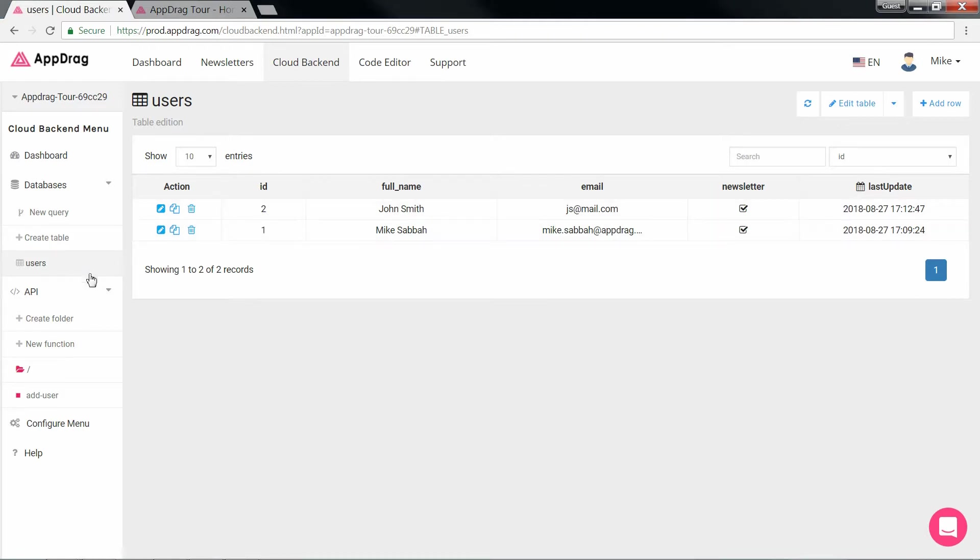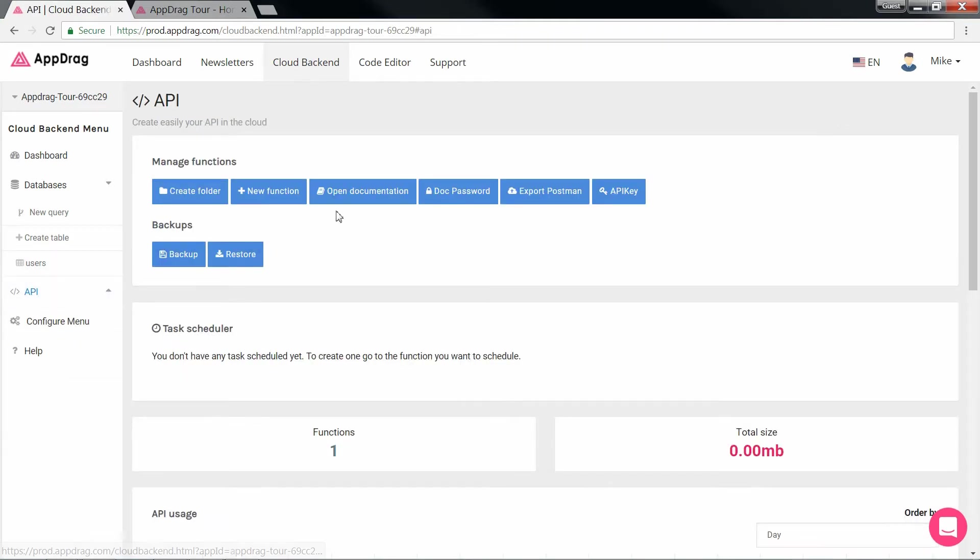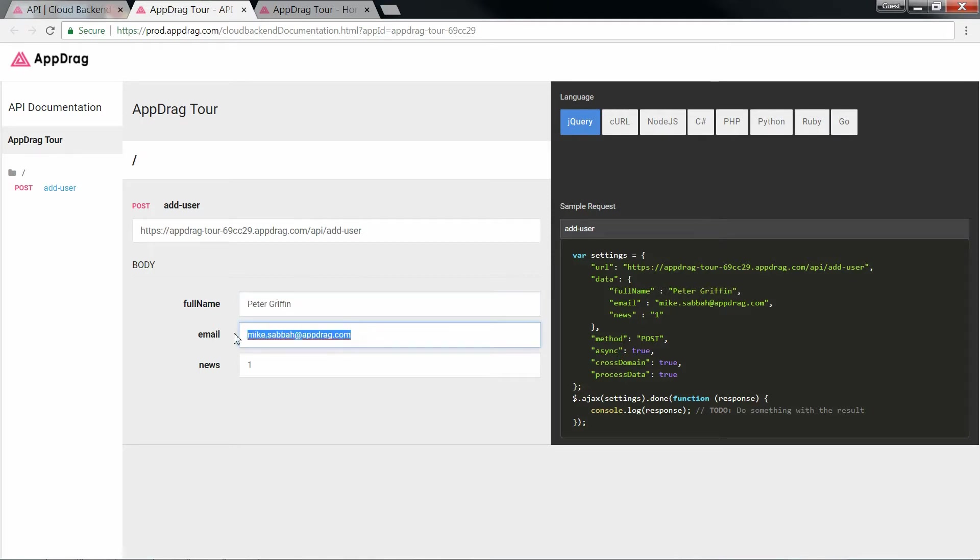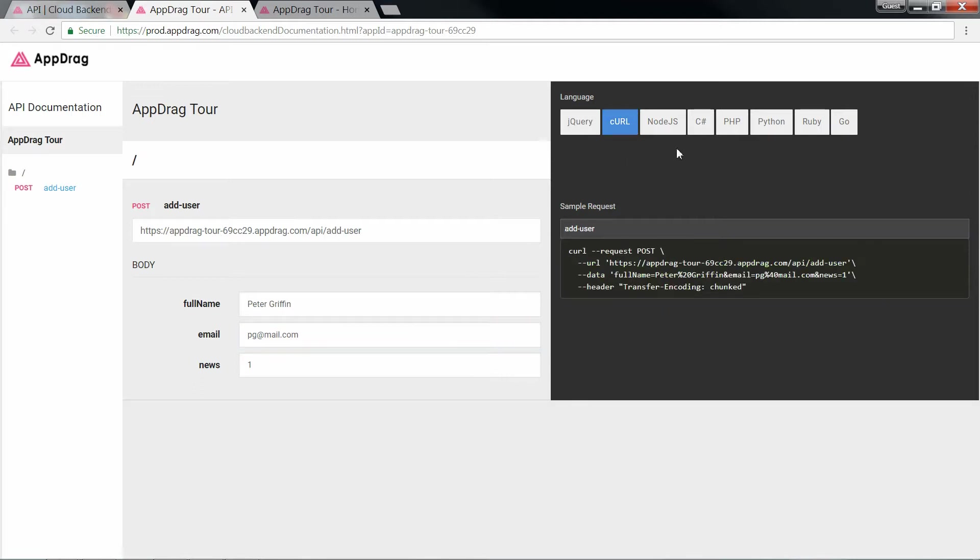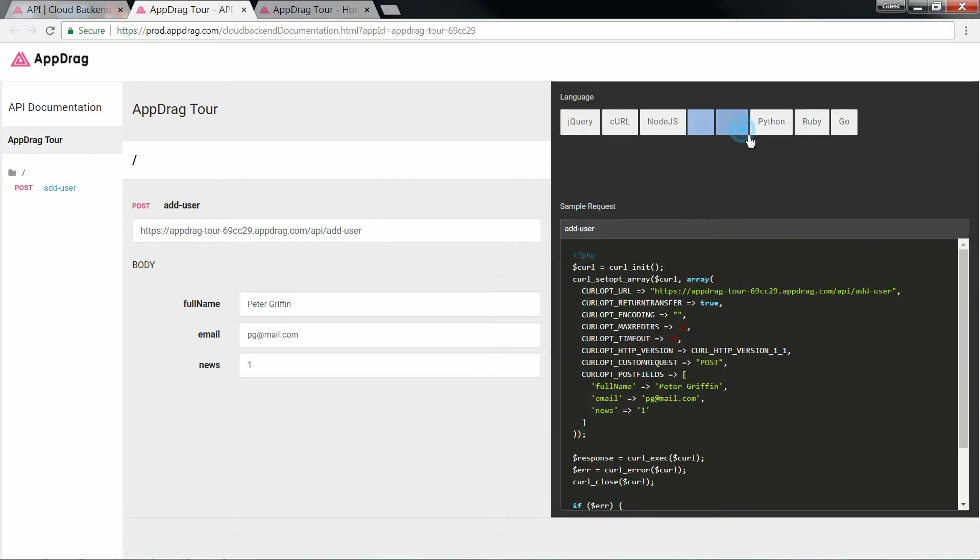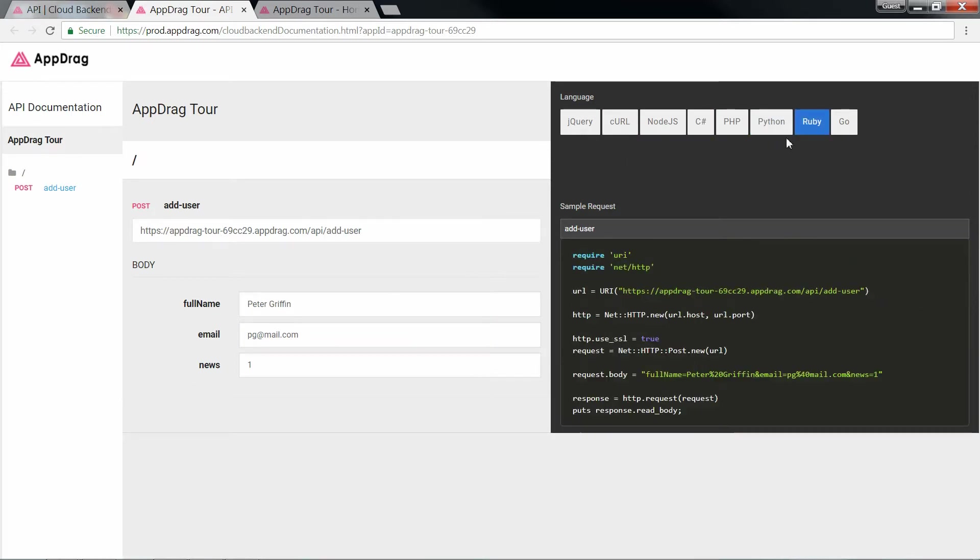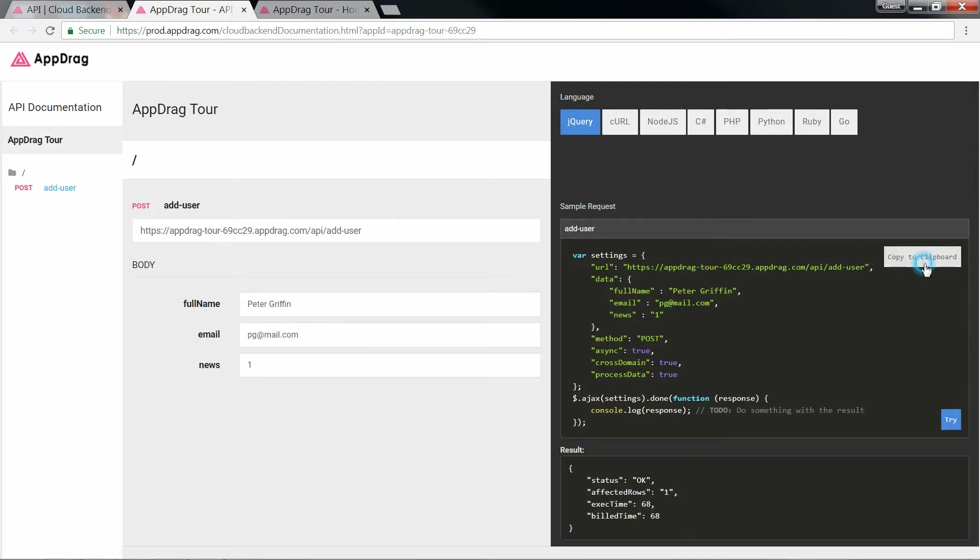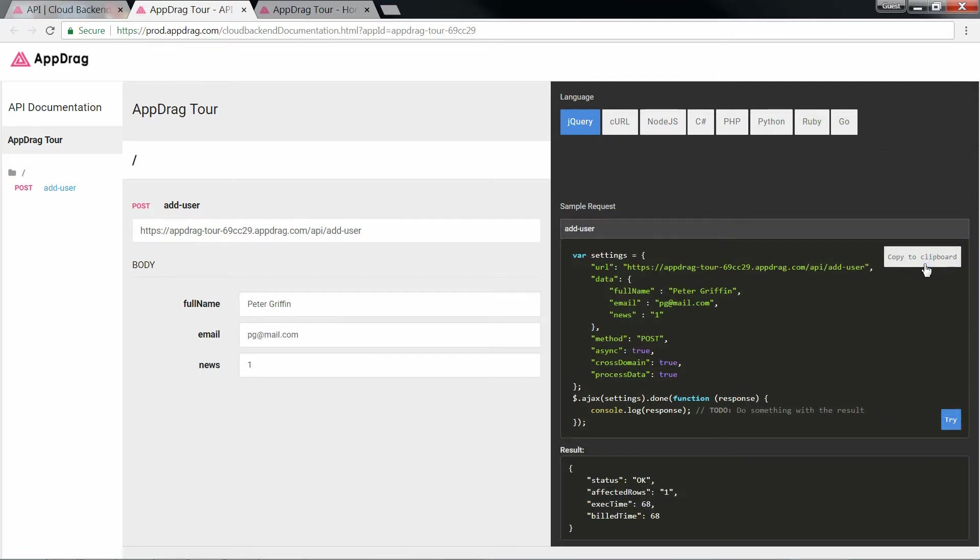Another really useful tool that you can find on cloud backend is the API documentation. Here's where you'll find all of your APIs with the body inputs and with the auto-generated code for its call in all of these languages. So you can test your API to see what it returns and then you could copy the code, say in jQuery, and paste it in your frontend using a source code block.